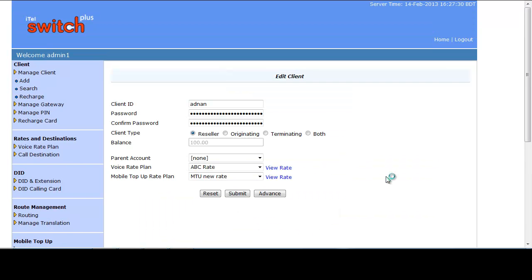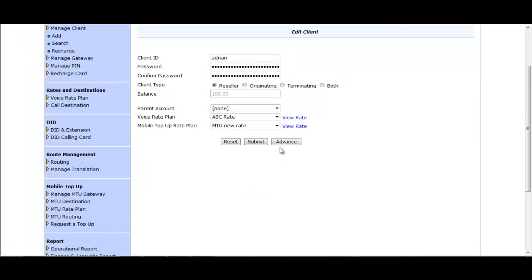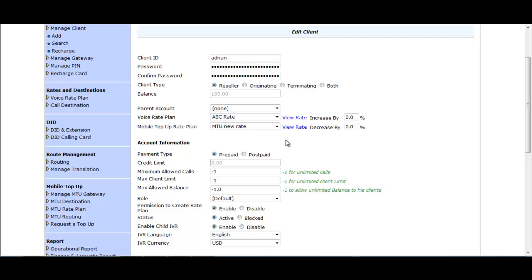To edit a reseller, click the Edit button. On the Client Edit page, you can change the Client ID, password, voice rate plan, and mobile top-up rate plan. You can also use the Advanced Option to change additional parameters.